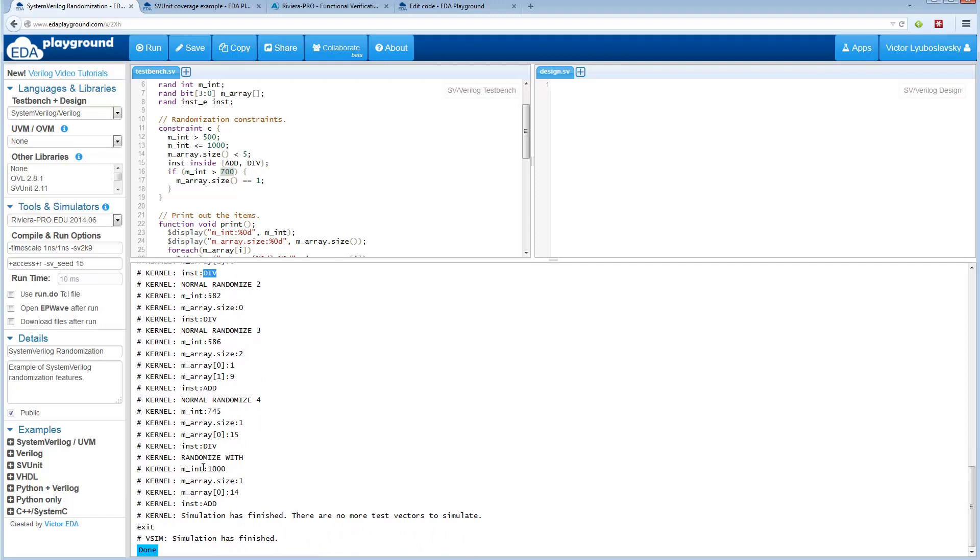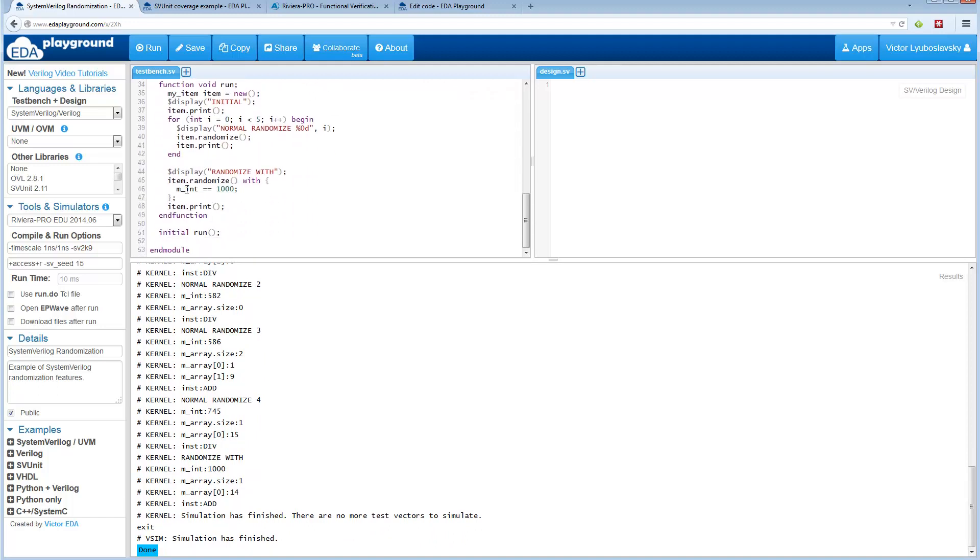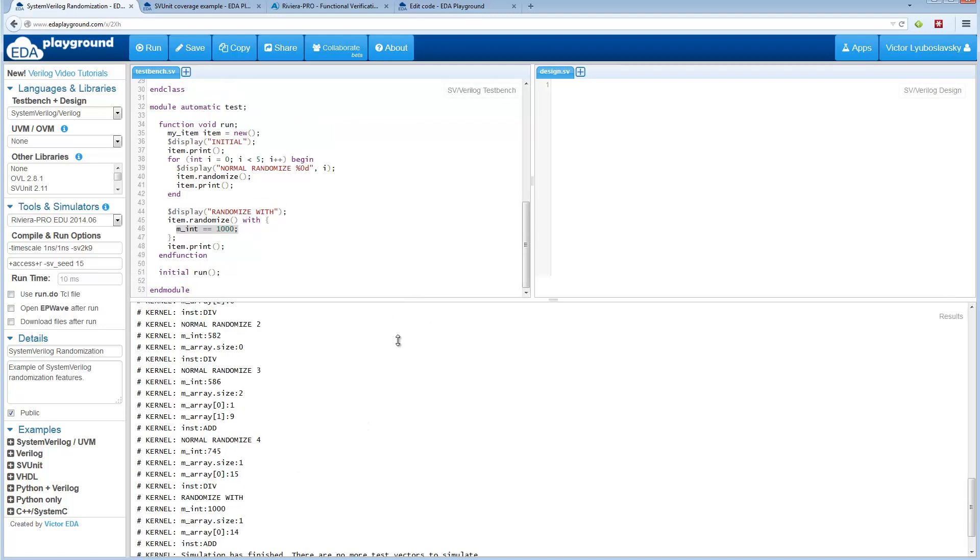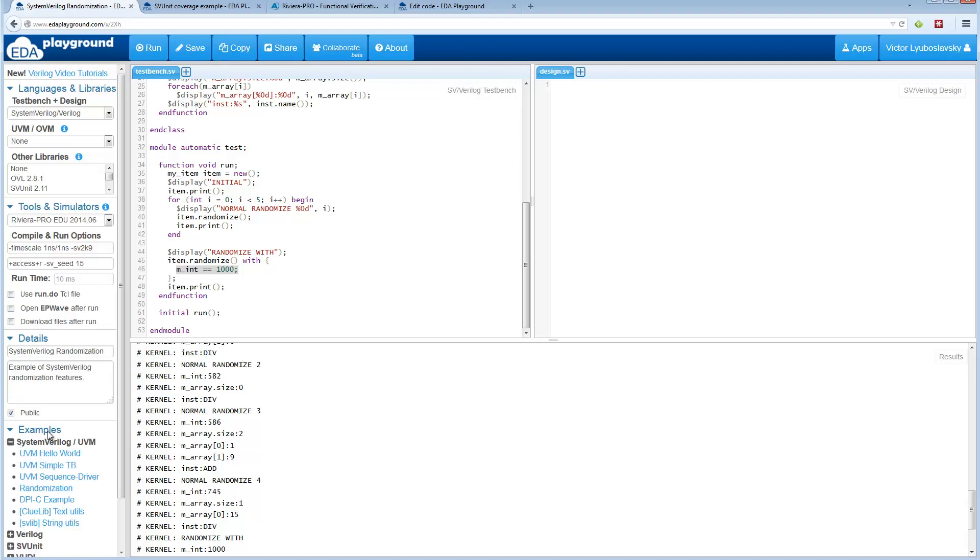Let's jump down to RandomizeWith. In RandomizeWith the only constraint we added was that the integer had to be a thousand. So as you can see it is a thousand because that constraint was picked up. That covers the brief introduction to randomization. You can find this example in SystemVerilog randomization over here.